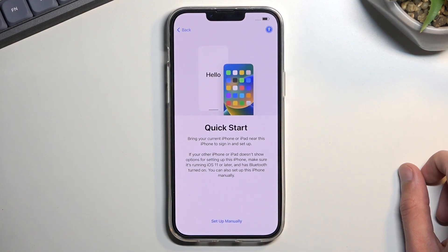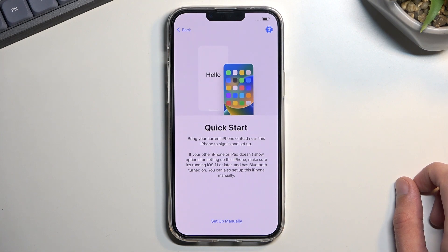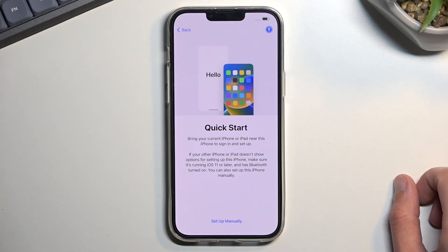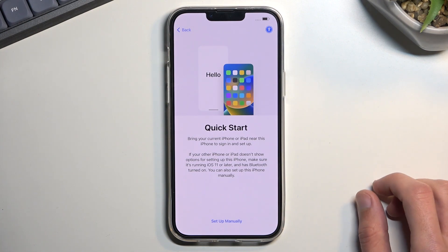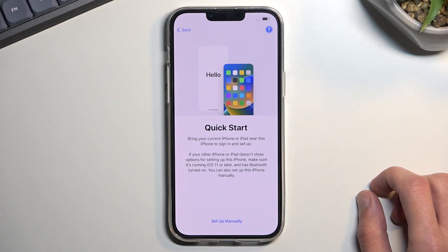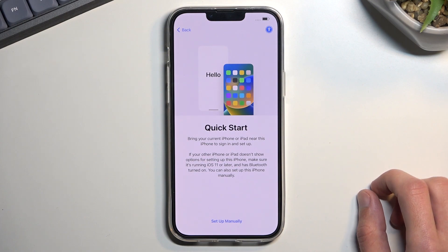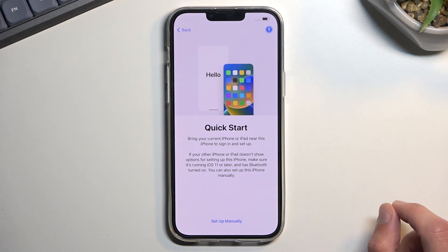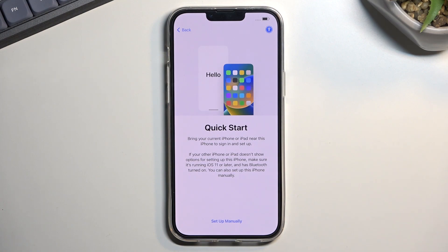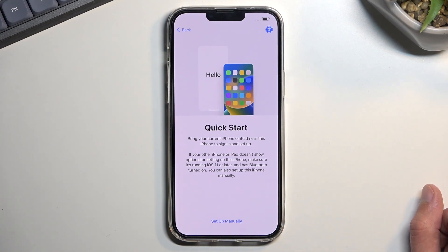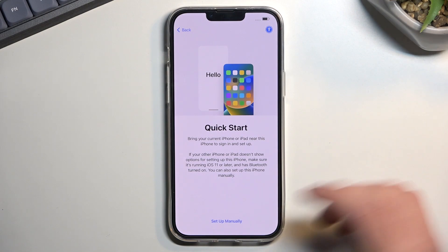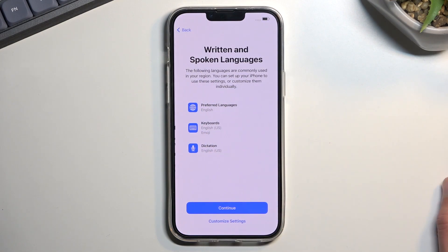I don't have Quick Start, so this next screen is about bringing your current iPhone or iPad to sign in and transfer data to this new device. This allows you to transfer all the data from your old device to this one really easily. I'm going to be setting it up manually, so I'll disregard this and just press 'Set Up Manually.'